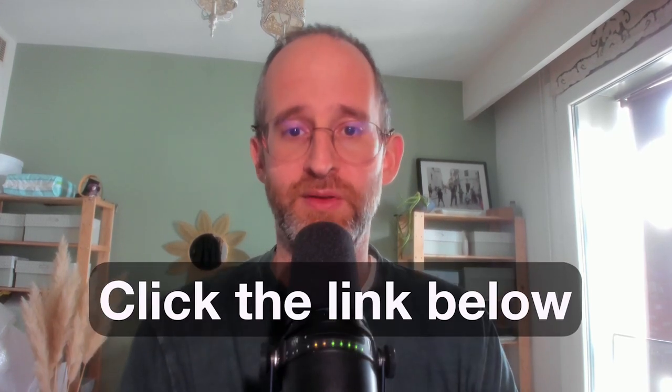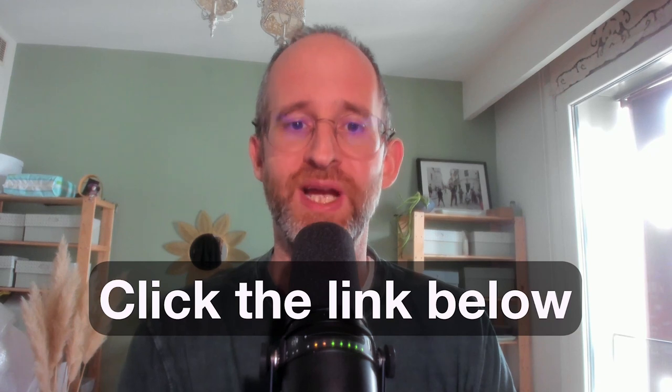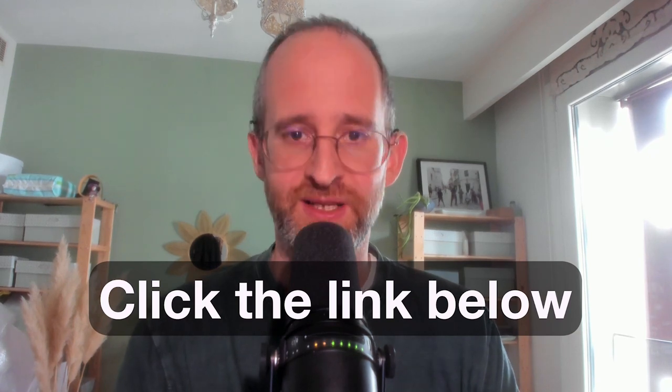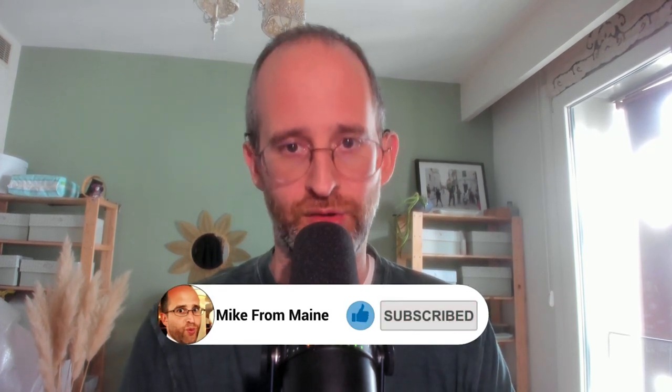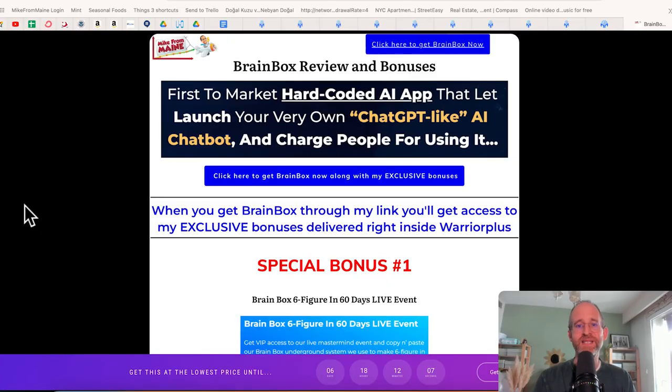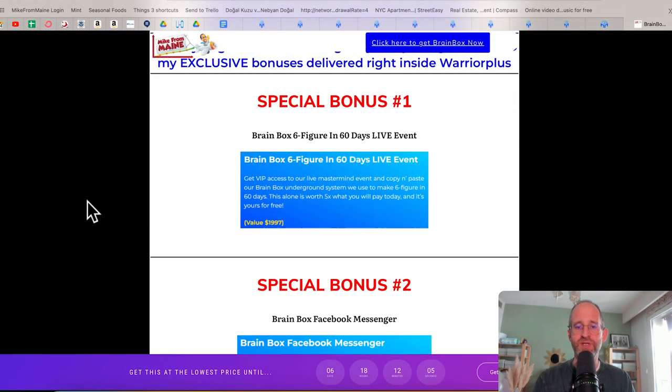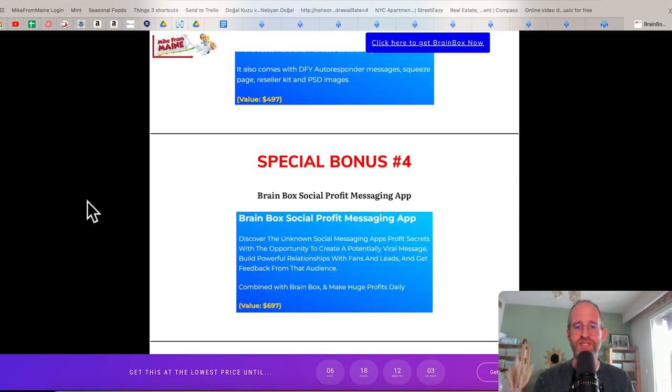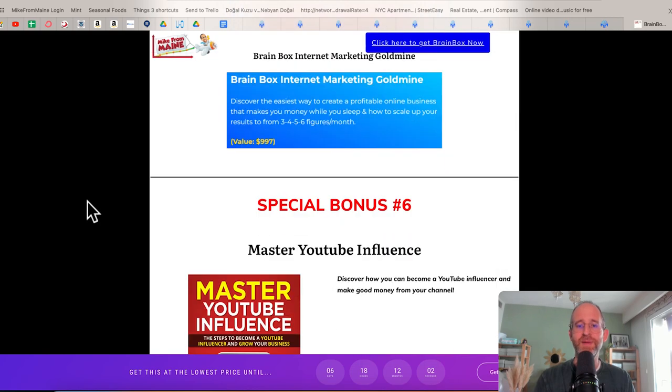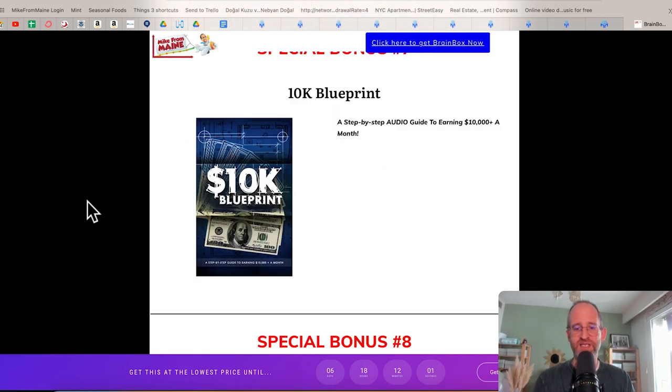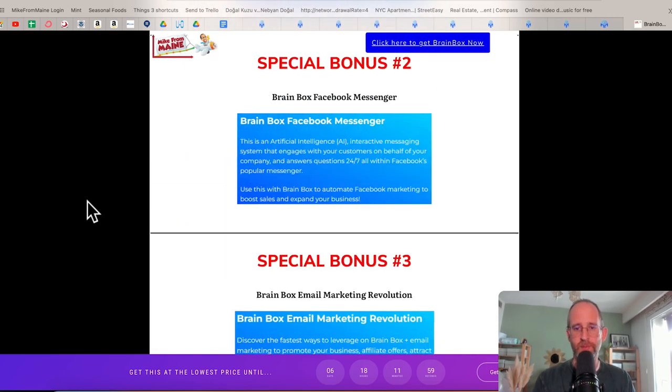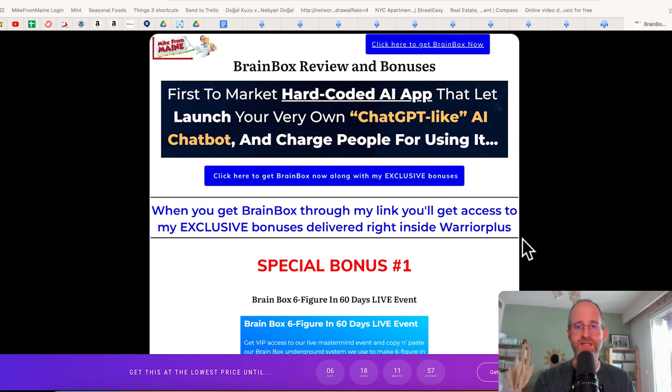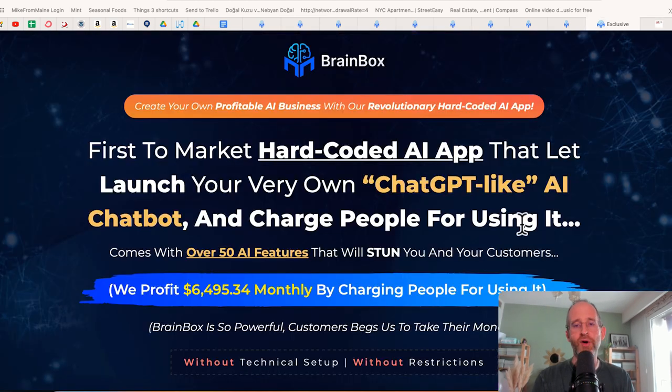If you're new to my channel, my name is Mike Thomas. I'm a seven-figure affiliate marketer. I do these reviews every single day so that you can get the best deals on upcoming software and courses. If at any point during this review, you want to check out Brainbox, just go ahead and click that link below. Also, please like this video. It really helps out my YouTube channel. I've got a ton of extra bonuses that you're going to be getting if you purchase this through my link. All these bonuses will be waiting for you right inside of Warrior Plus after you purchase through my link.